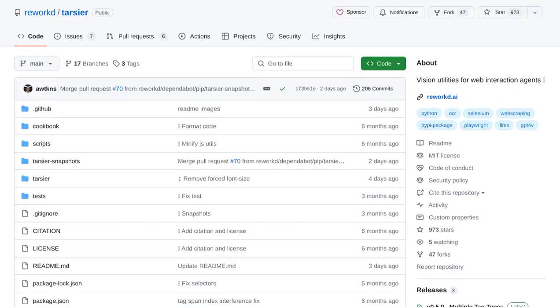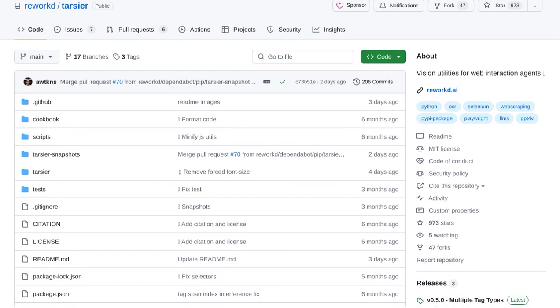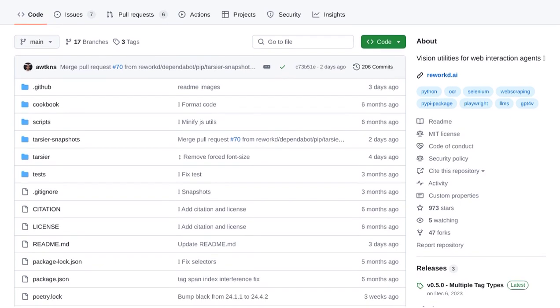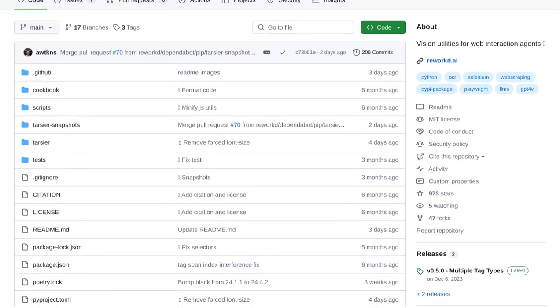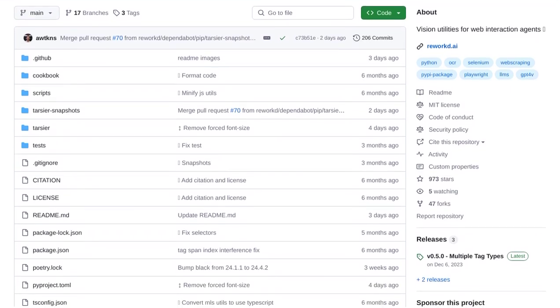Hey there, AI enthusiasts. Today, we're diving into the world of revolutionary AI tools and taking a closer look at Tartia, an incredible tool developed by Reworked that's enhancing web interaction with vision utilities.